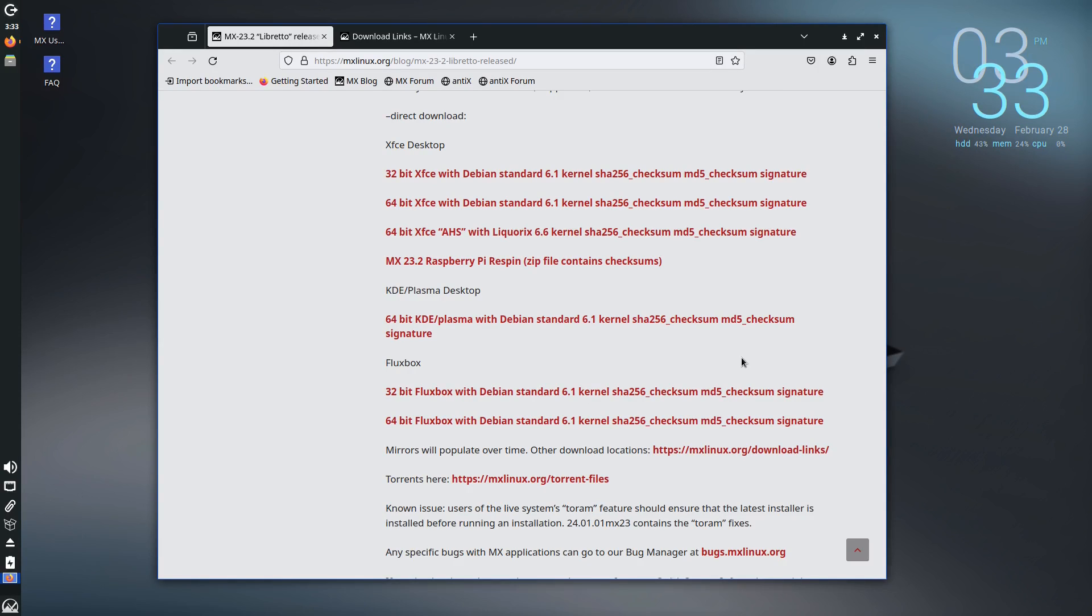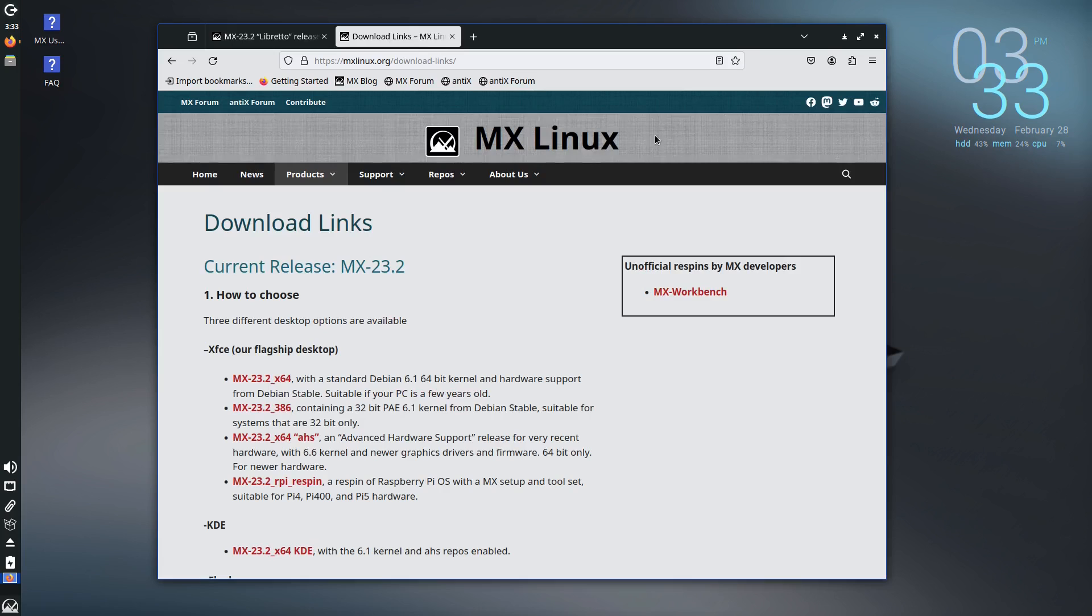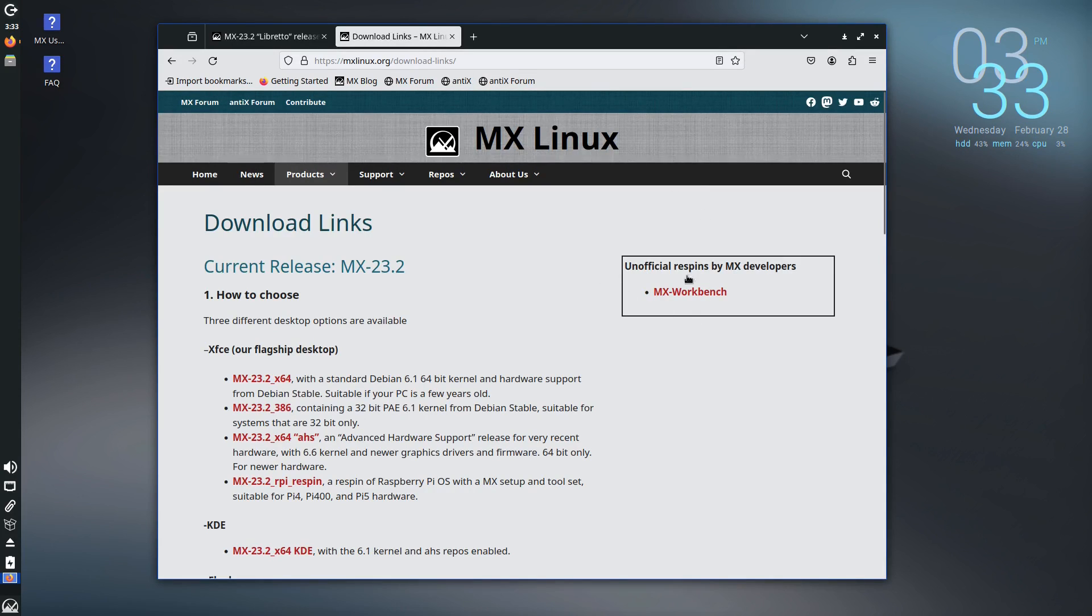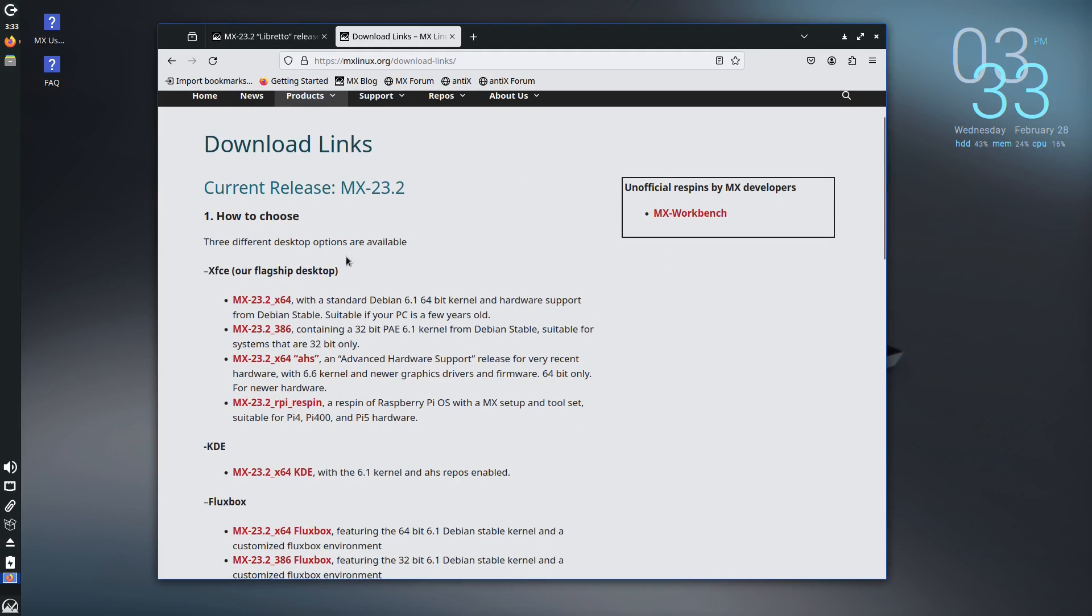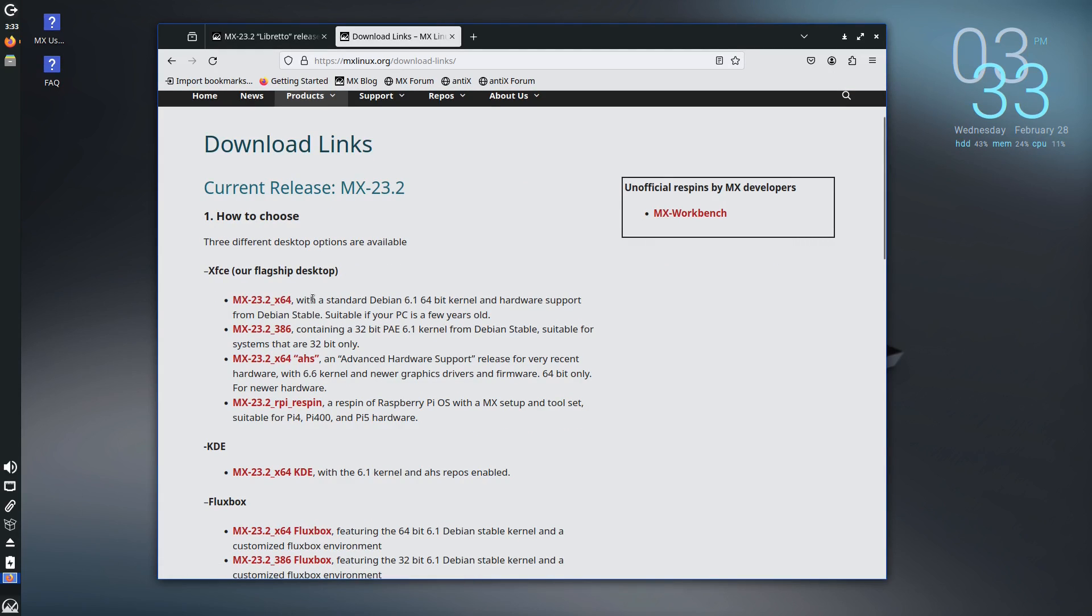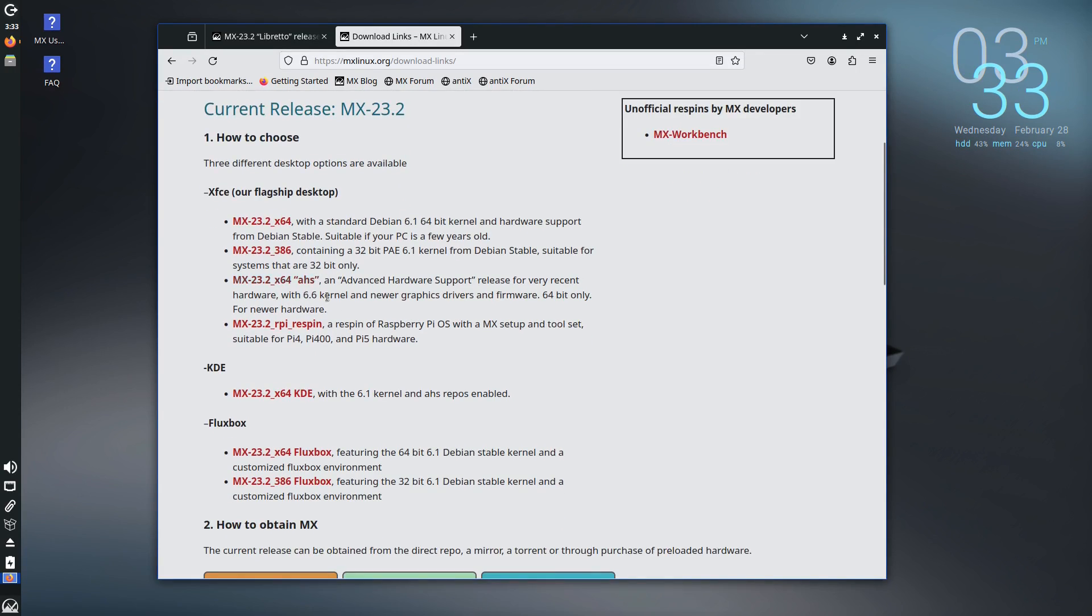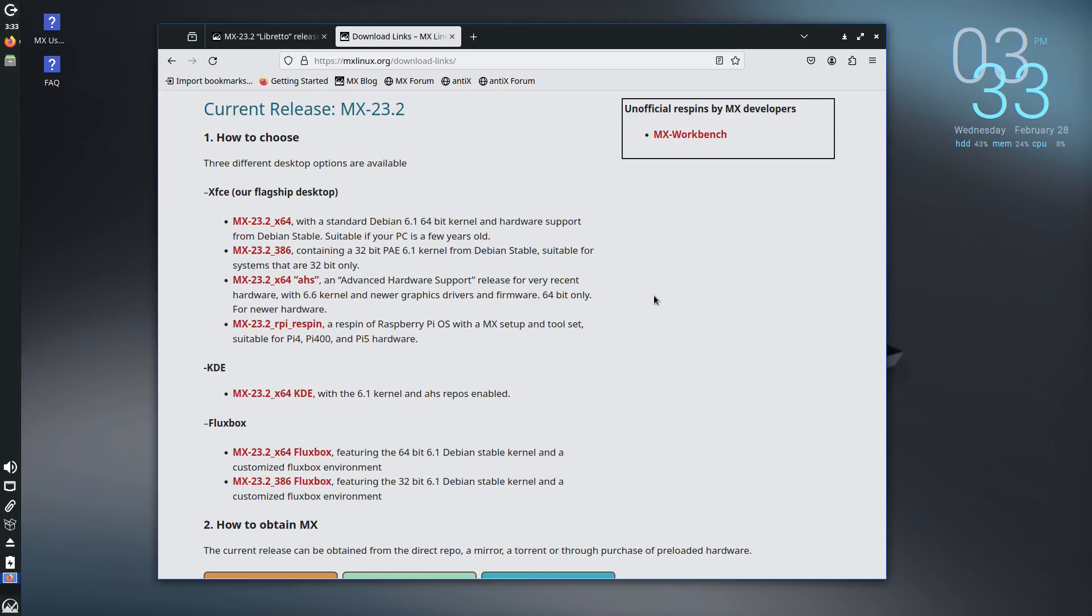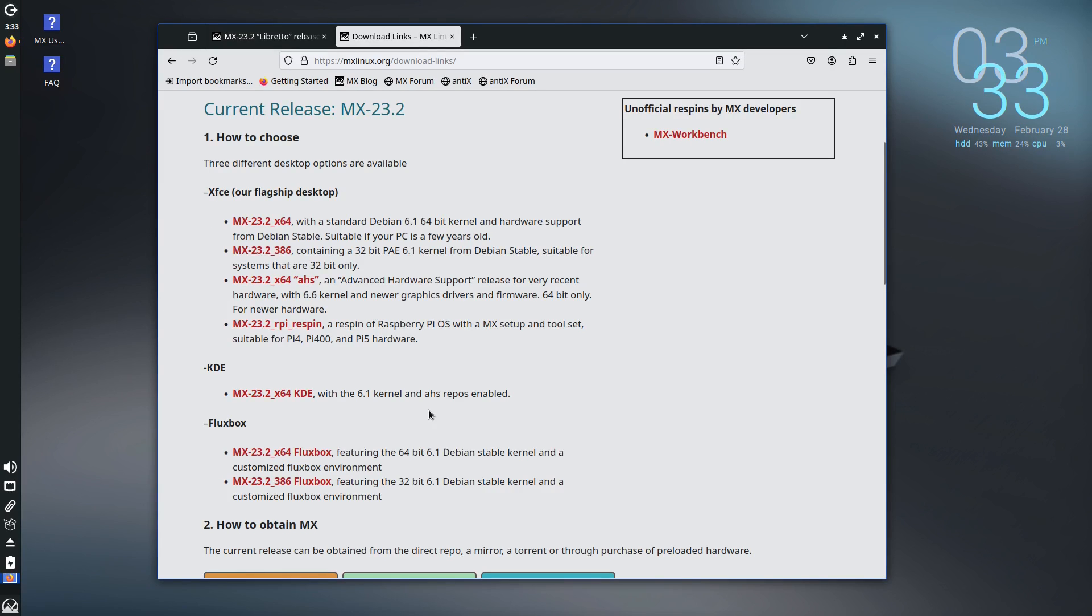And they're really doing a lot of really fascinating things. So of course if you want to go ahead and download it, there's an unofficial ReSpin by MX Workbench over here. But as far as your official ones we have the X64, the 386 of course that's your standard 64 and 32-bit respectively for your PCs. The advanced hardware support for a lot newer computers with newer graphics, newer hardware. And we have the Raspberry Pi version.